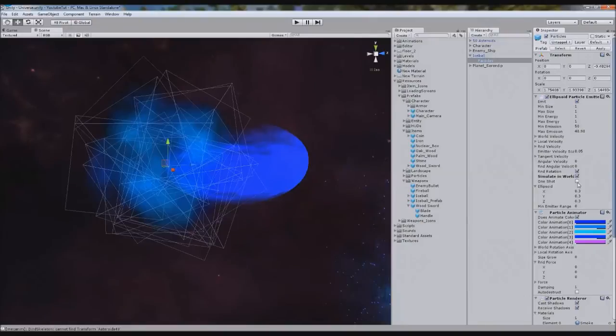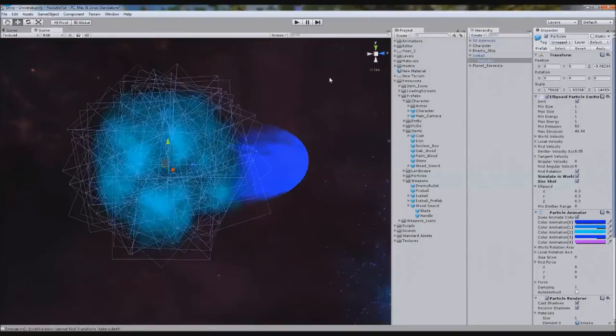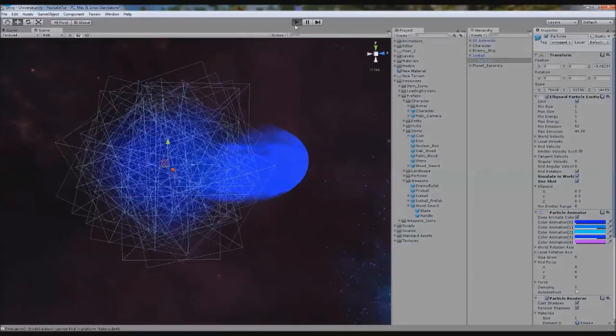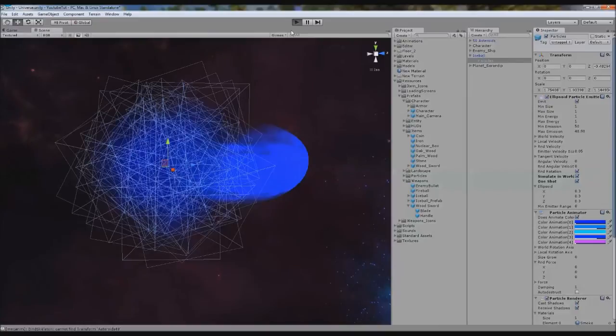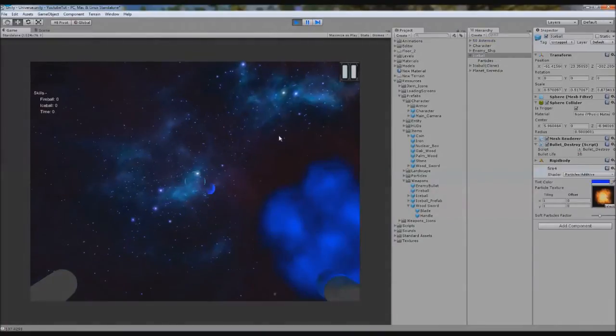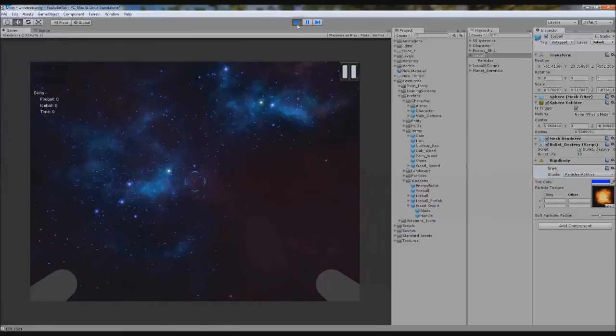So you want that off, and you don't want one shot in either, because it'll fire, then disappear. Fire, then disappear. Fire, then disappear. So you fire. As you can see, it'll, like that, explode. I mean, it looks okay.